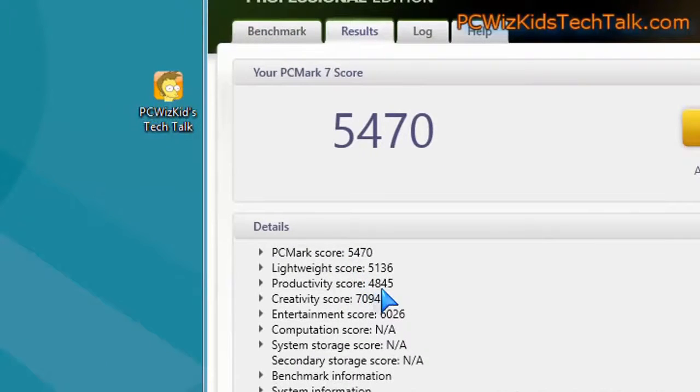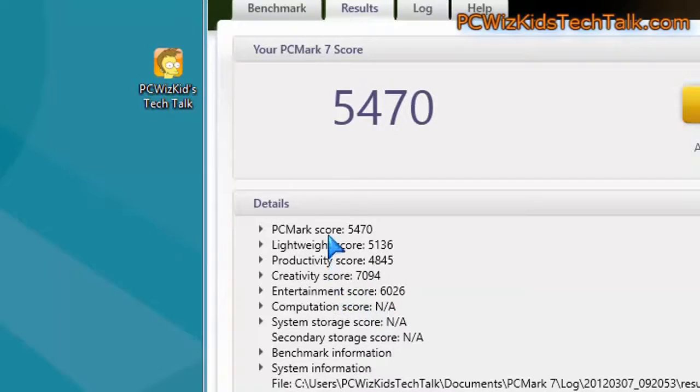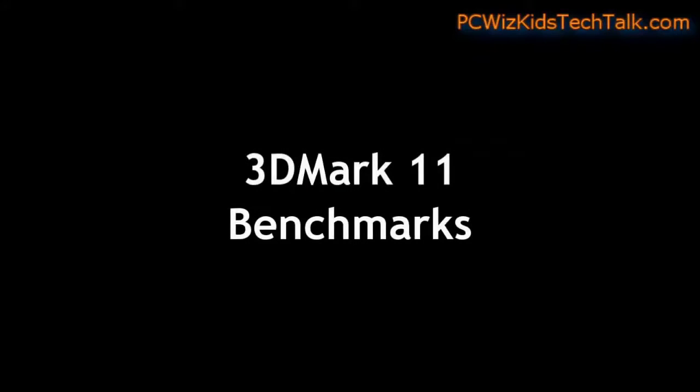The creativity score, which is basically your video transcoding, watching videos, multimedia tasks, DirectX 10, that was greater.